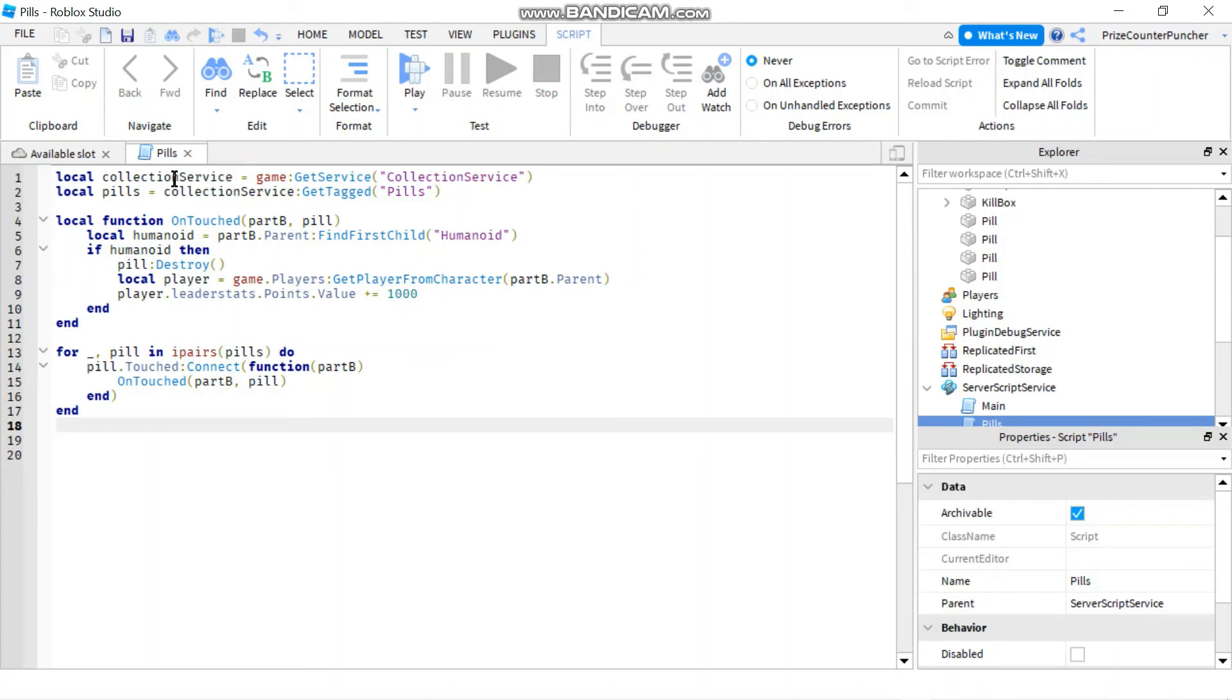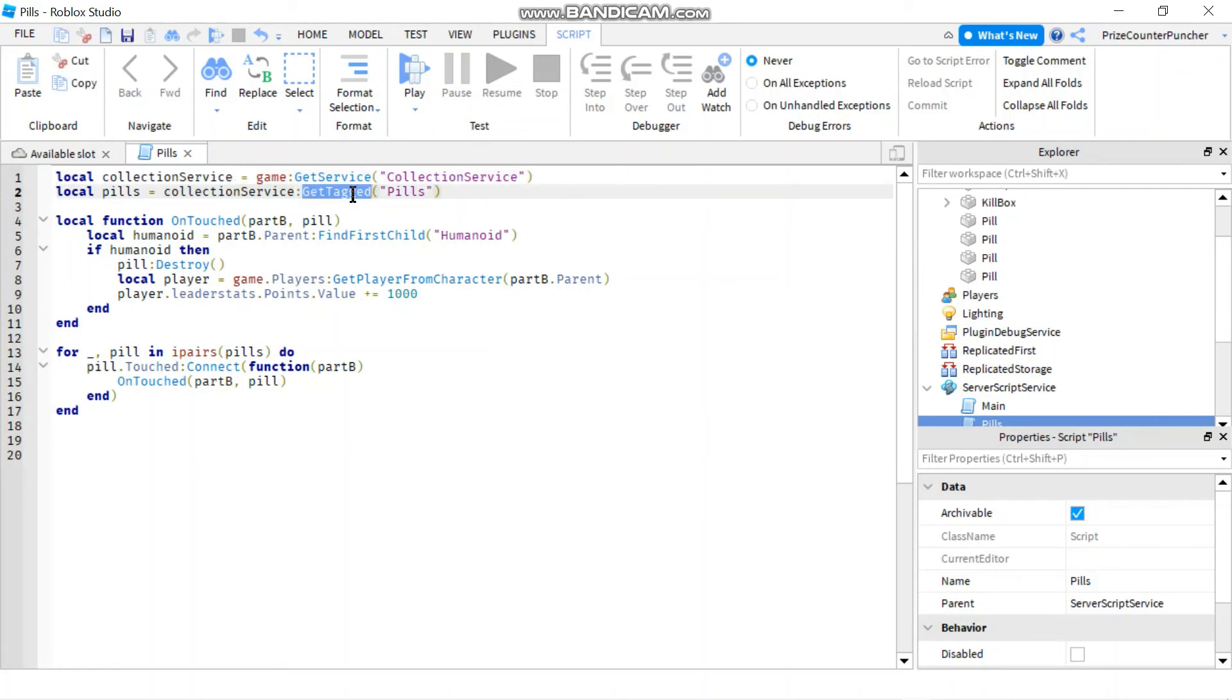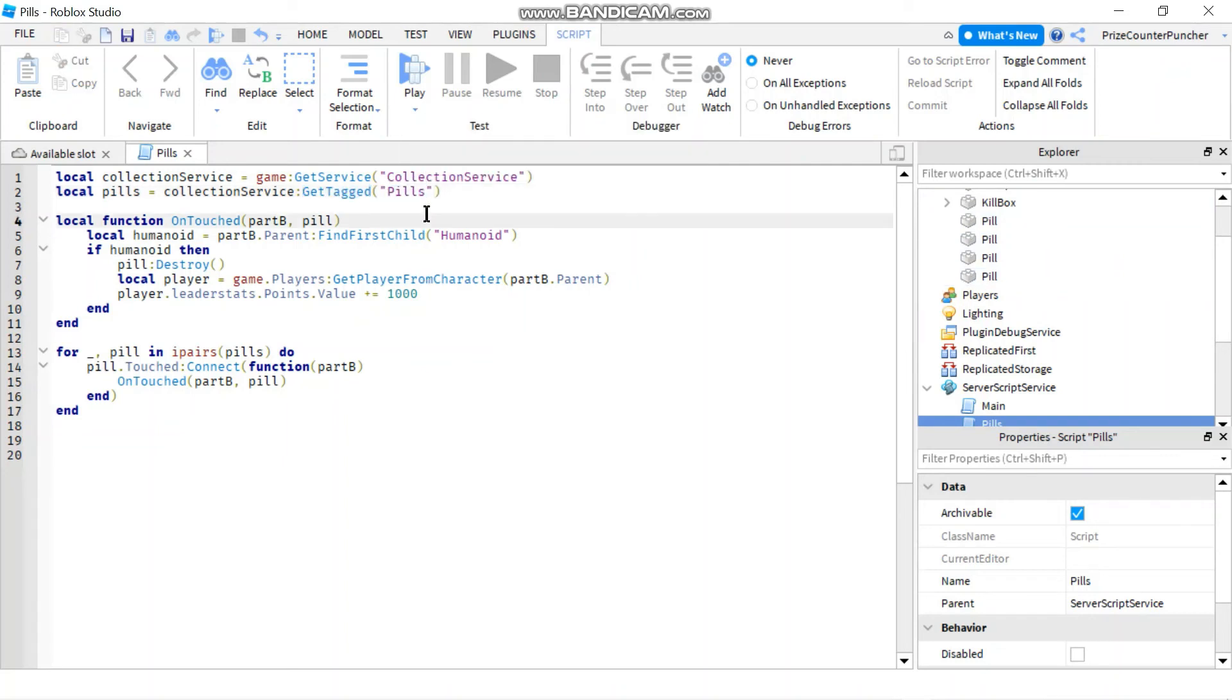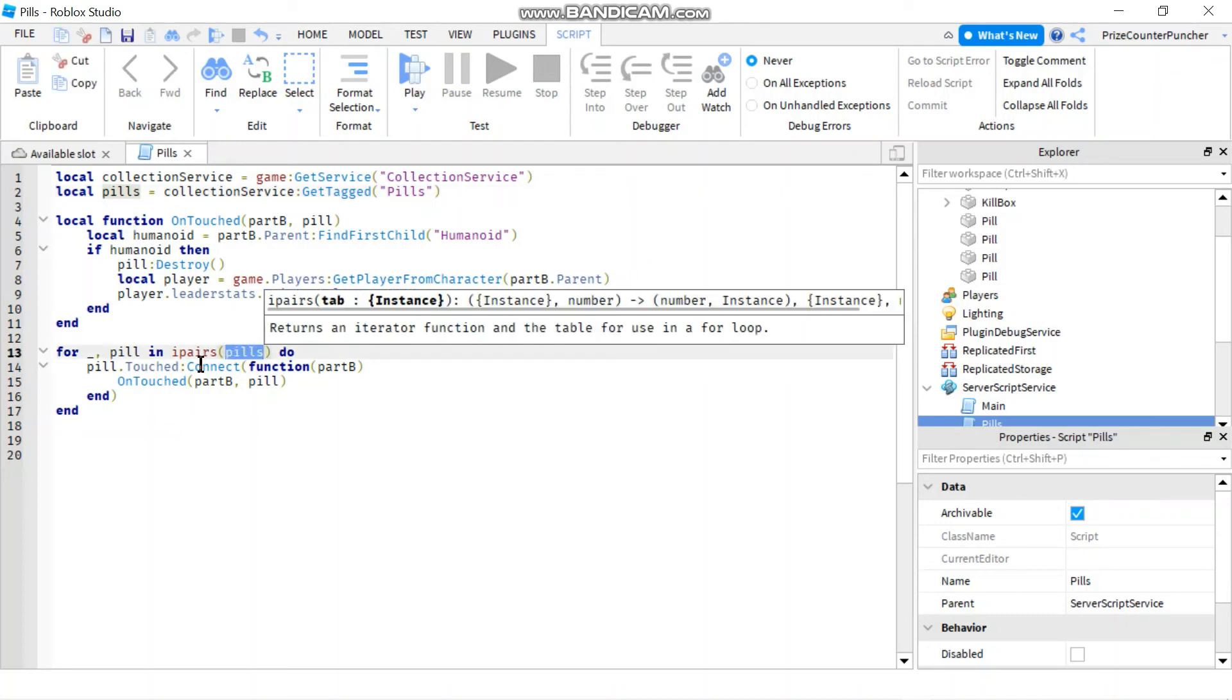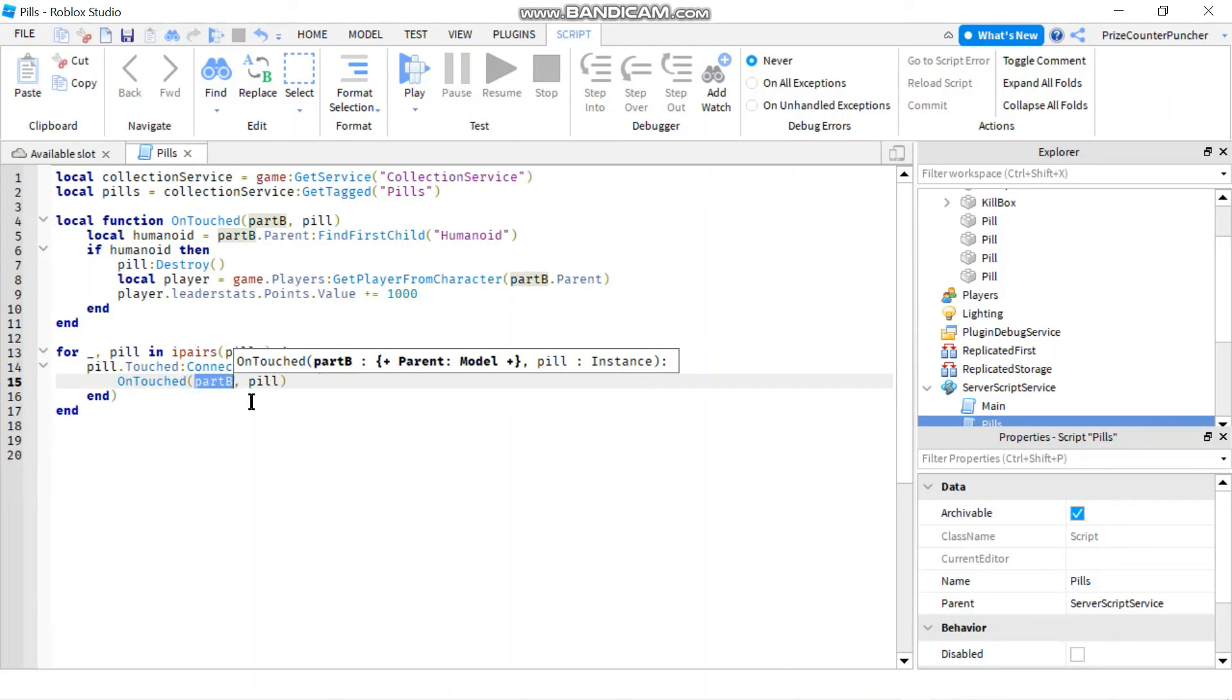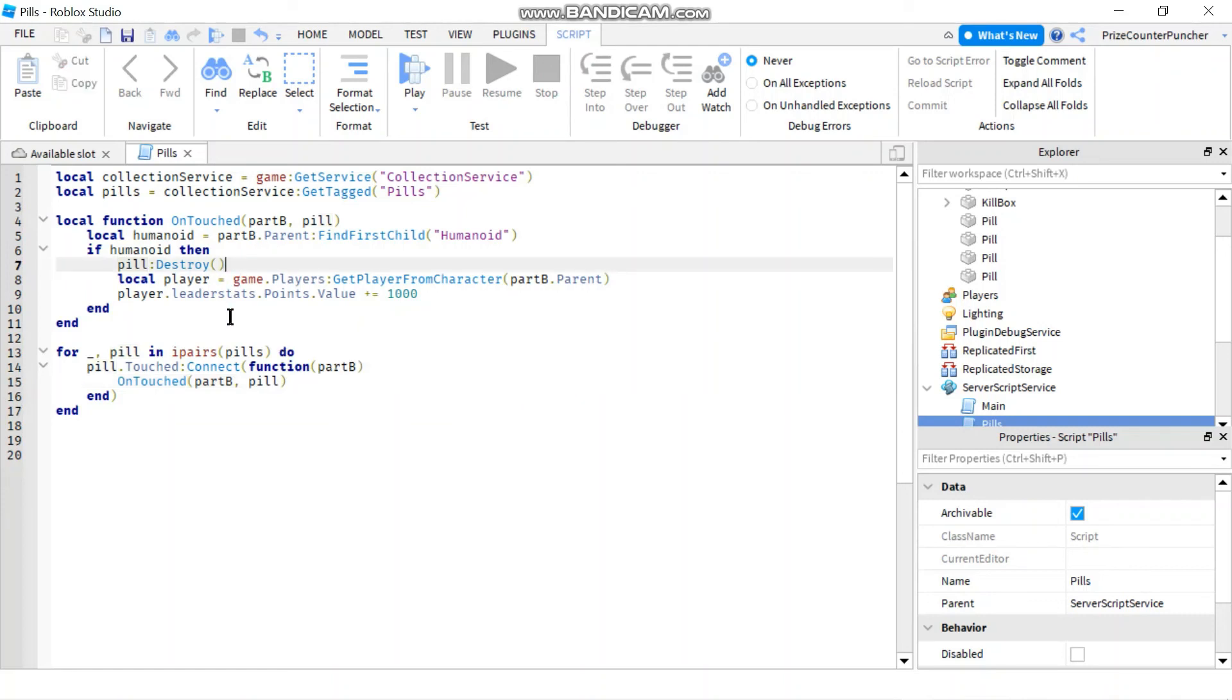Let's review our code to make sure everything works. First thing we do is declare the collection service where we're going to use the get tag function to get all the items that are tagged with pills, that's the tag name, and we return them in the form of an array into the variable pills. We're going to iterate through that variable to get each of those elements, and for each of those elements we're going to add a touch event to them. We're passing in port B, which is the part that touches the pill, and we're passing in which pill is being touched to this function. In this function we're going to destroy that pill and then give the player 1000 points.